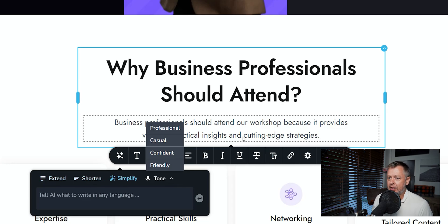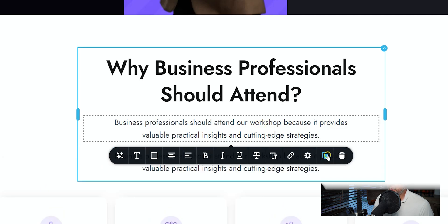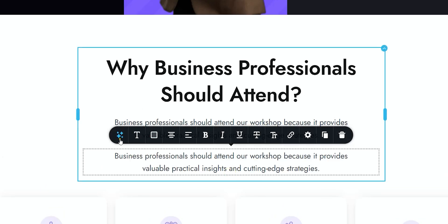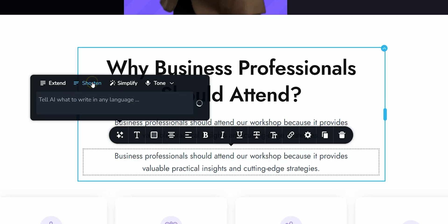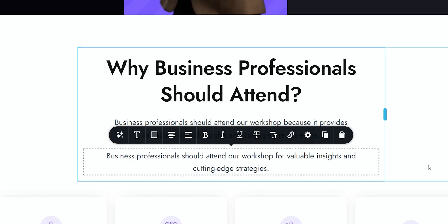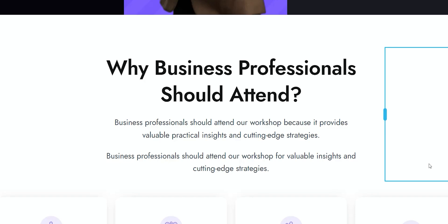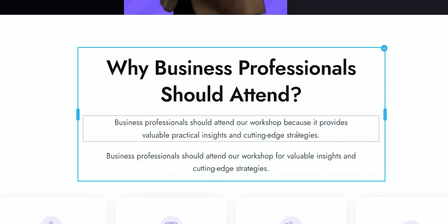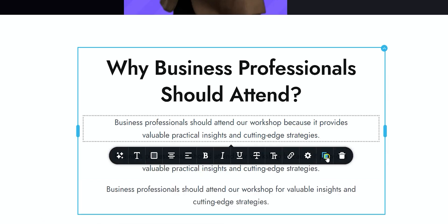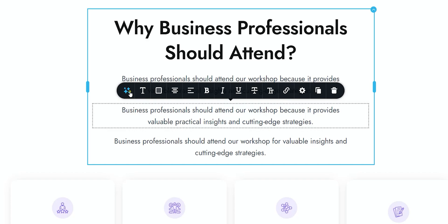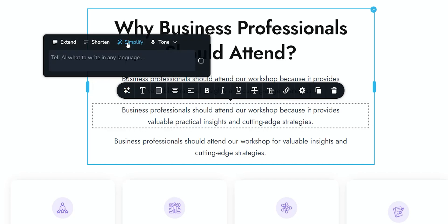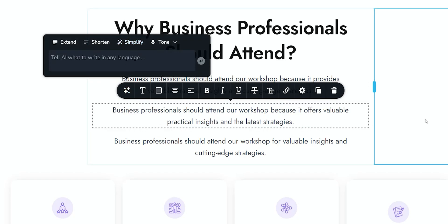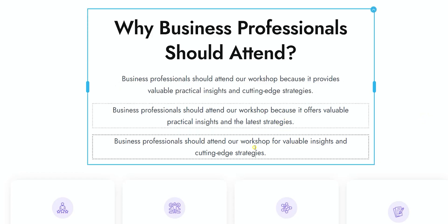So you could go for 'shorten' or you could go for 'simplified.' Let's talk about the difference between shortened and simplified. I'll duplicate this text so we don't mess with the original, and go to 'shorten.' What we expect is to see it shortened. We get: 'Business professionals should attend our workshop for valuable insights and cutting-edge strategies.' It's taken out 'because it provides.' I think 'shorten' is maybe more concise — I won't say it's dramatically shorter, but it did its best. Let's duplicate it again and this time hit 'simplify.' For business professionals should attend our workshop. Nothing major going on there.